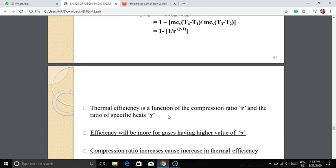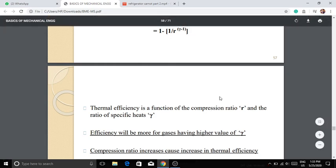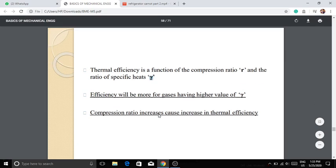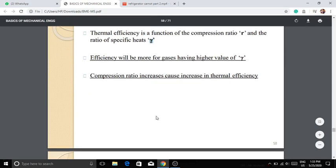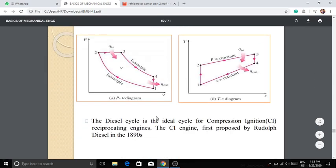The thermal efficiency of the Otto cycle simplifies to: η = 1 − 1 / r^(γ−1), where r is the compression ratio and γ is the specific heat ratio (approximately 1.4 for air).